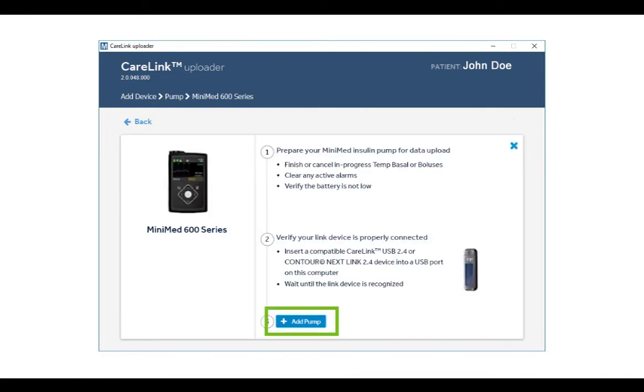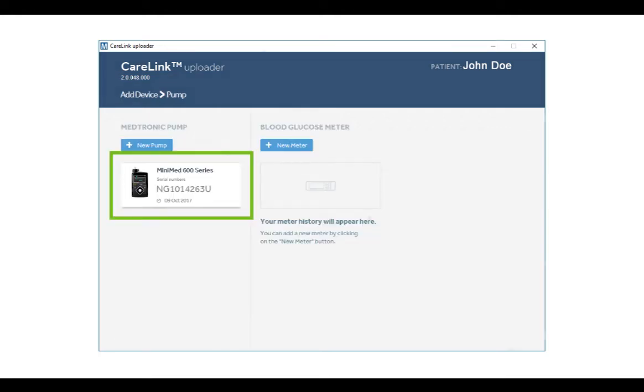The next screen lists things to watch out for before you can upload successfully. Make sure your device is ready by reviewing the checklist on the screen. Click Add Pump after the test is complete and you can start your upload.